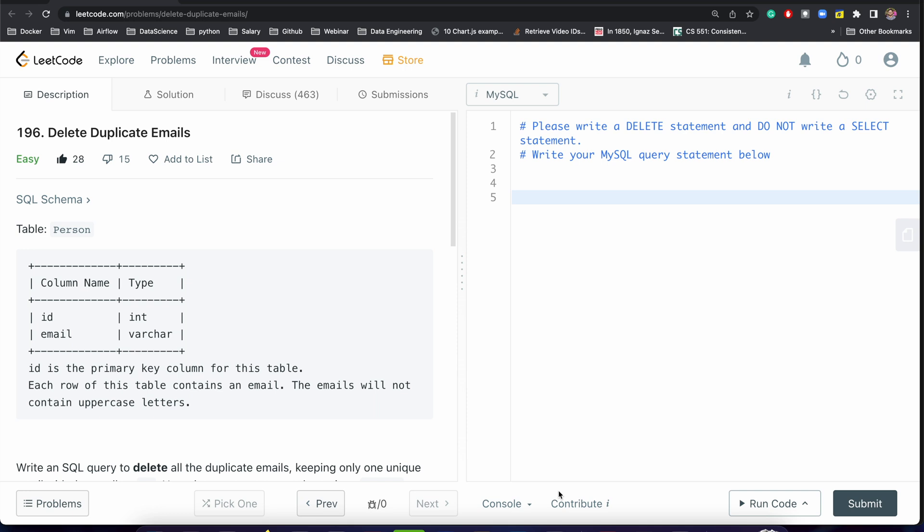Like you cannot create a temporary table or you don't have drop permissions. How can you apply your delete and remove the duplicates? This is a very interesting problem, right? So let's solve this problem.